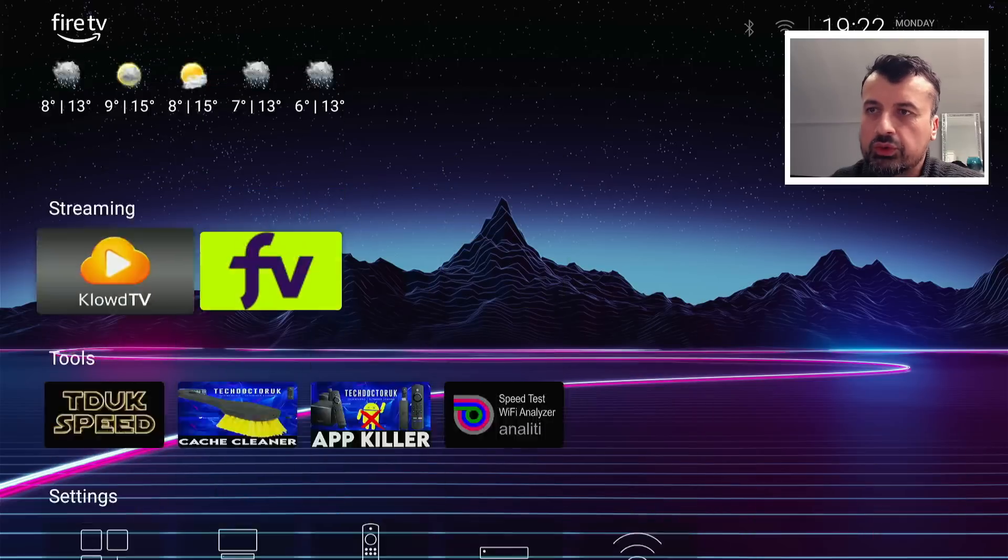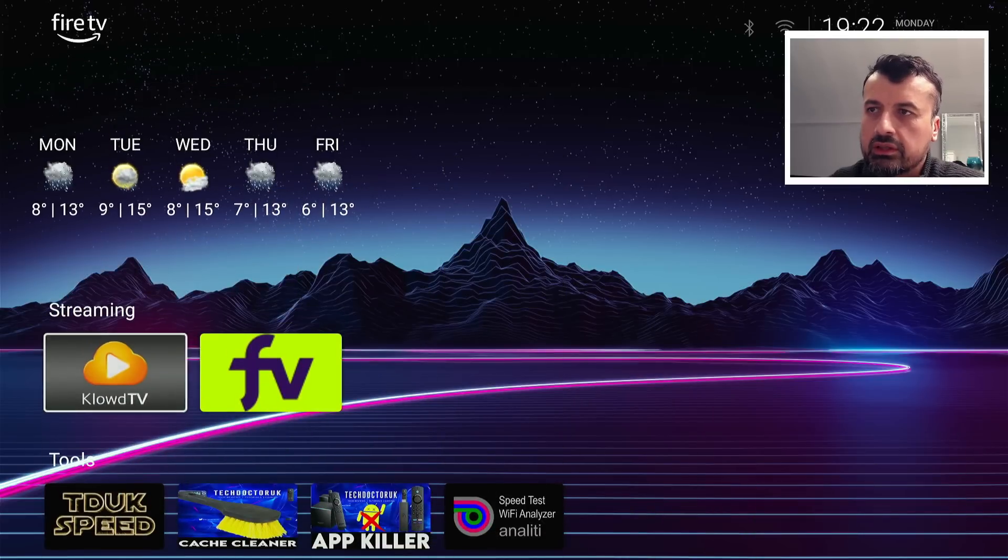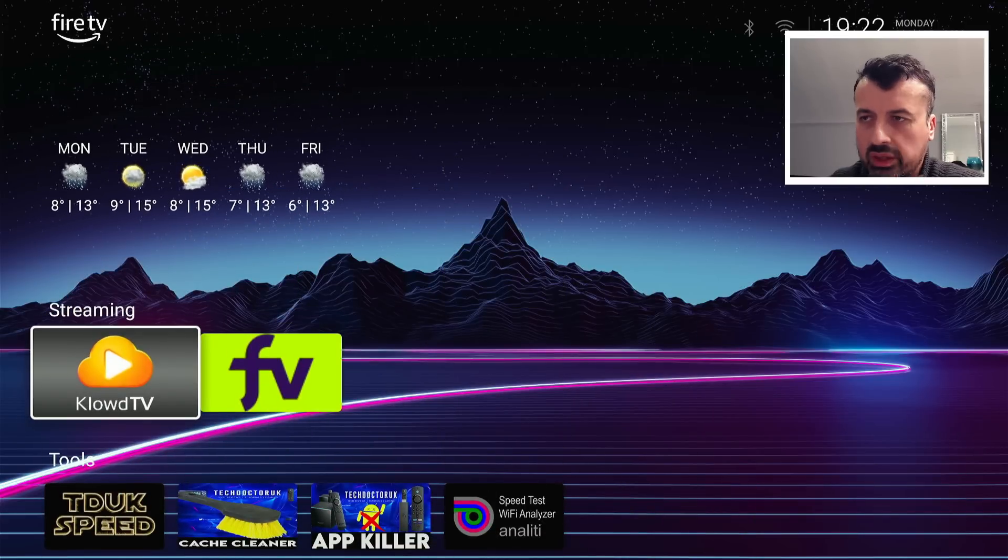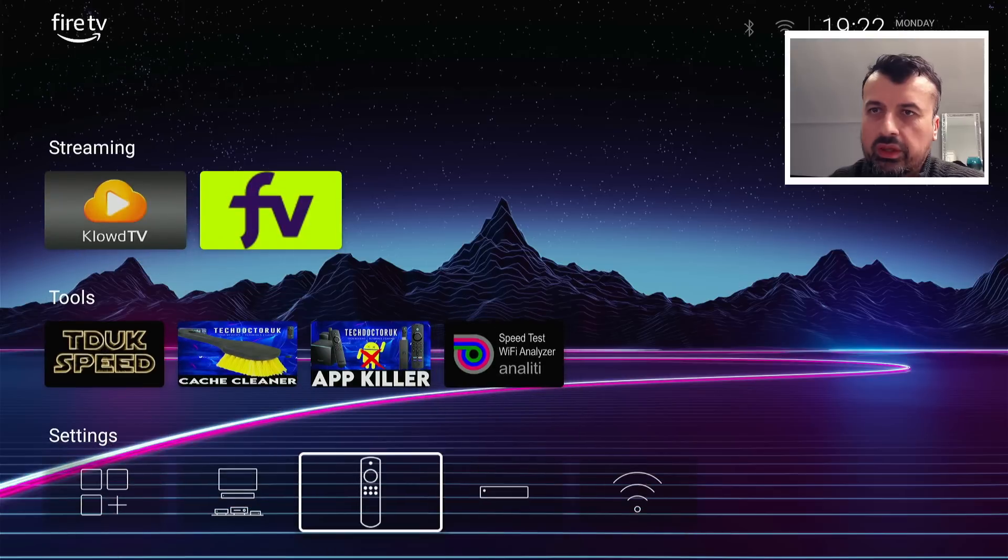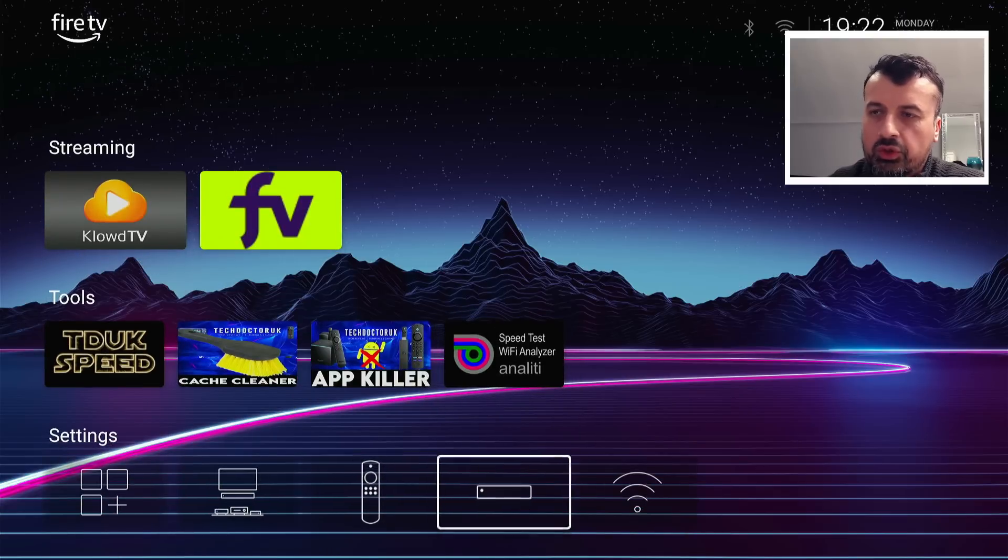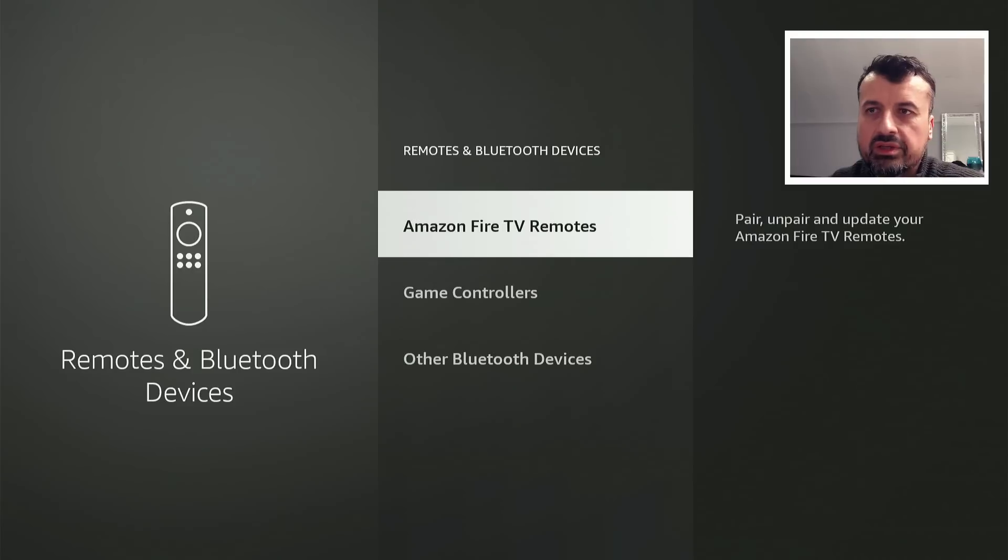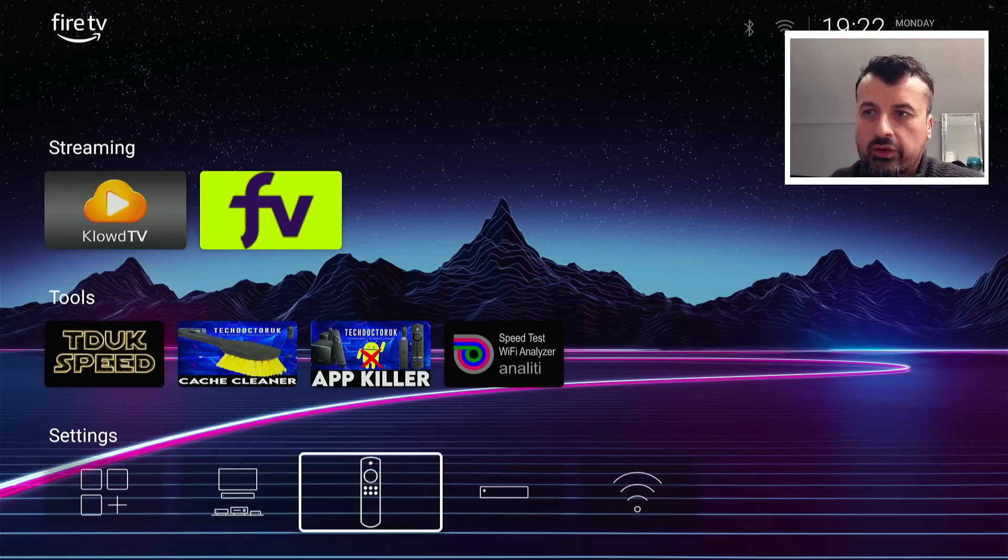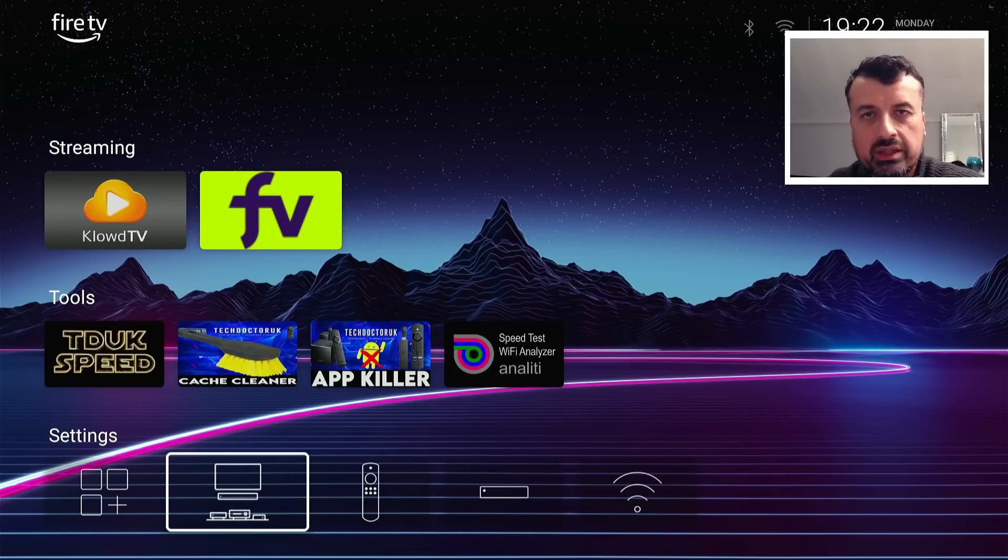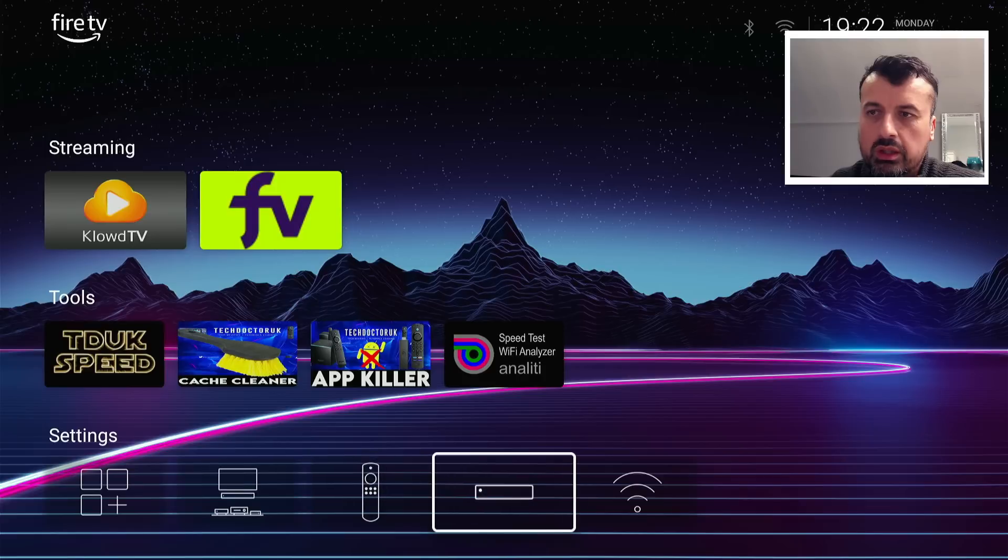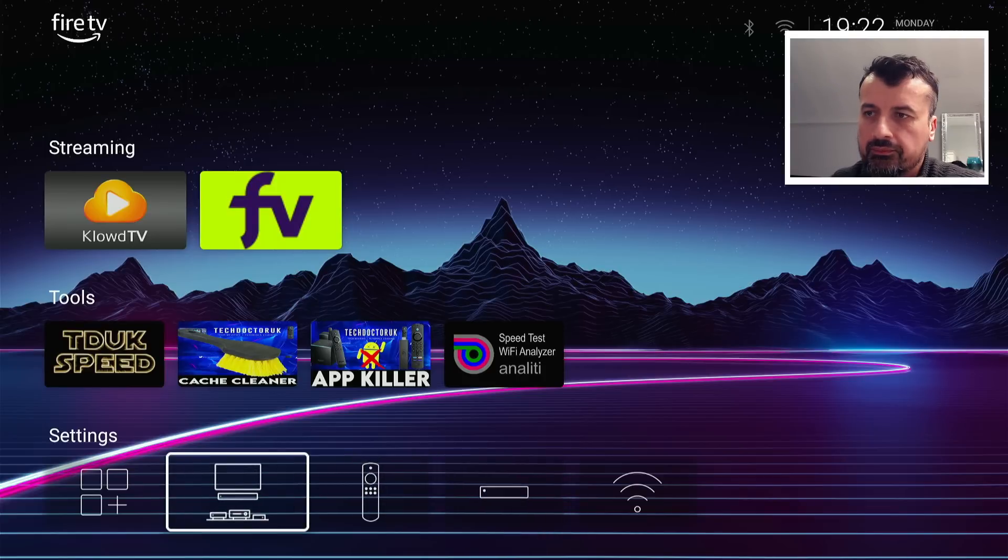And we're now inside my custom launcher, which I have previously configured. We can see a weather widget at the top, we can see some custom sections, we can see these Fire TV settings, which means I can click on, for example, this one here to instantly take me to the remote control setting. So if you do want a quick way to access your Fire TV settings without opening up Launcher Manager, you can use these shortcuts. And I will show you how to install that as well as the new Launcher Manager.